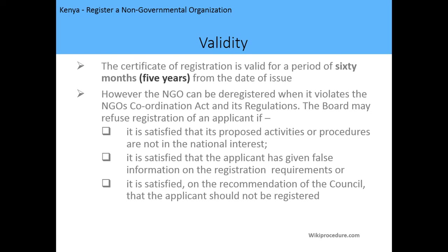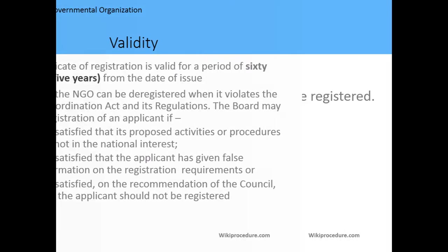The certificate of registration is valid for a period of 60 months — that is five years — from the date of issue. However, the NGO can be deregistered if it violates the NGO Coordination Act and its regulations. The Board may also refuse registration if it is certified that the proposed activities are not in the national interest of Kenya, or if the applicant has given false information, or on the recommendation of the Council that the applicant should not be registered.